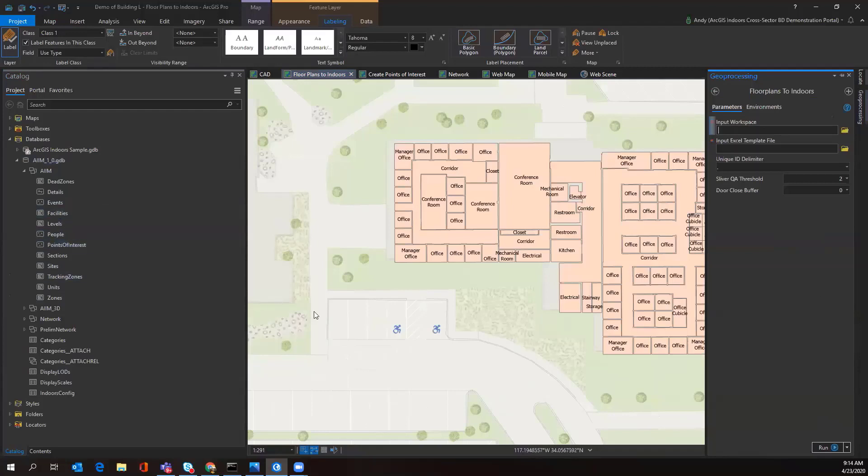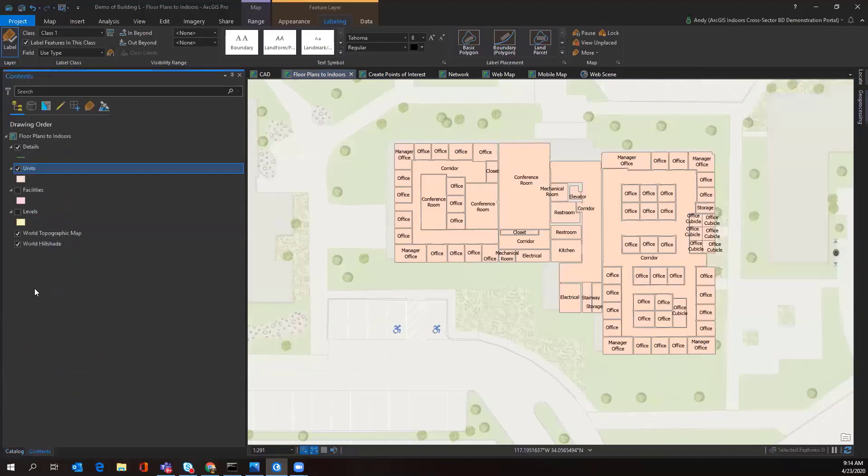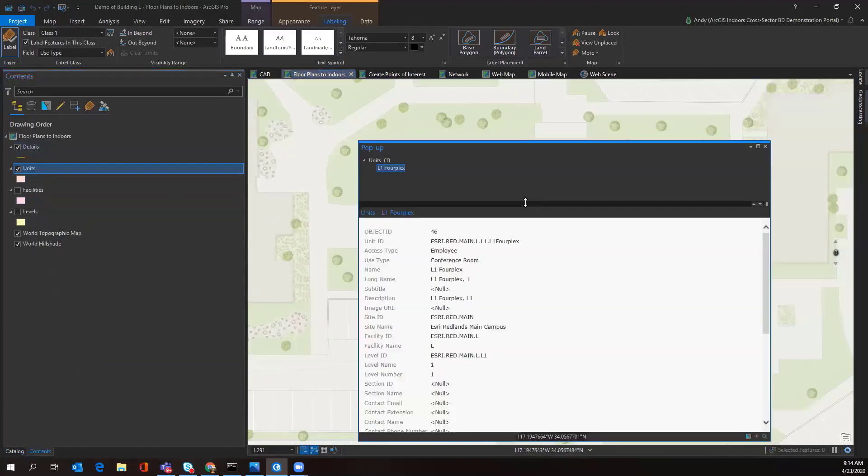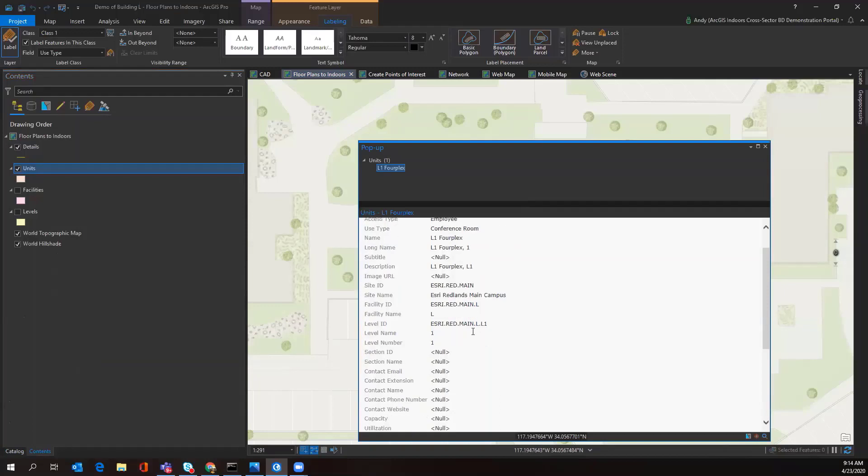I've already added layers for units, facilities, levels, and details. If I select a polygon such as this conference room, I'll get the ArcGIS Indoors information model all calculated from just running that tool. Now I have the building name, the facility name, the level name, and important attribution in regards to this facility unit.